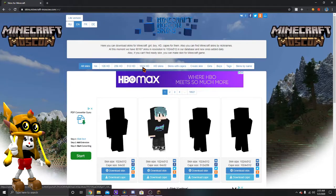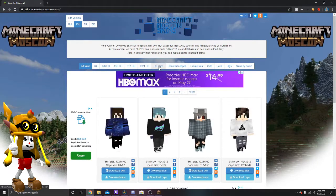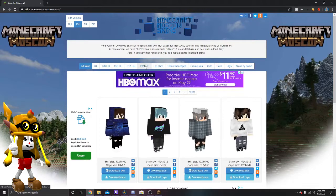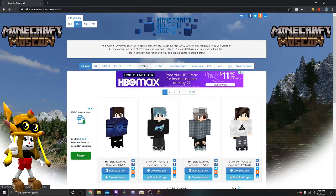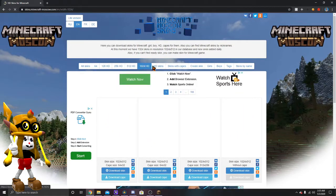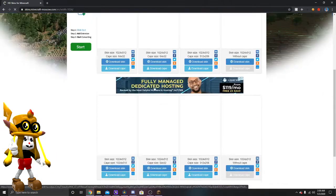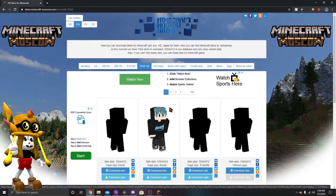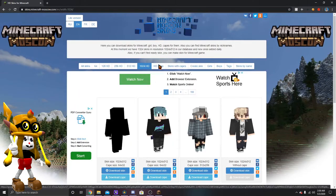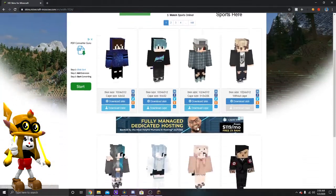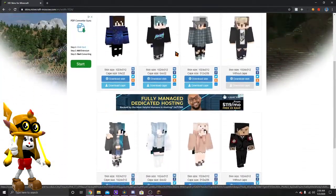And it's going to bring you here. You just have two options, click on HD skins or 1024 HD skins. I'm just going to do 1024 HD skins, but you can literally do either one. So yeah, you just have to go on either one and these are all HD skins.